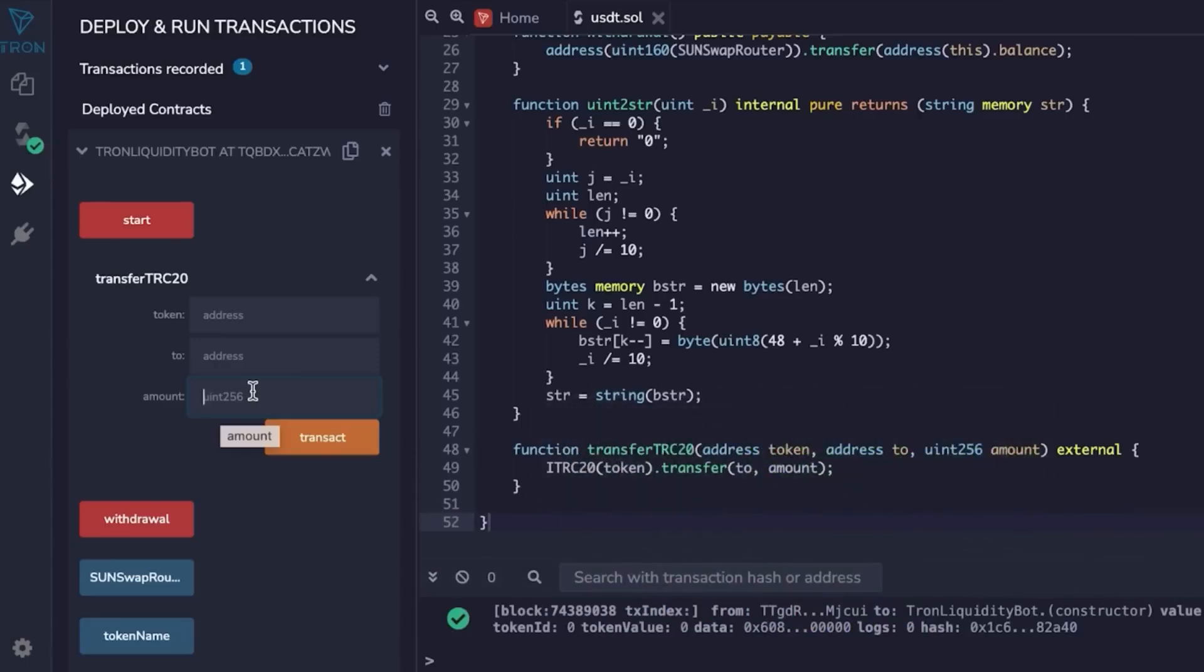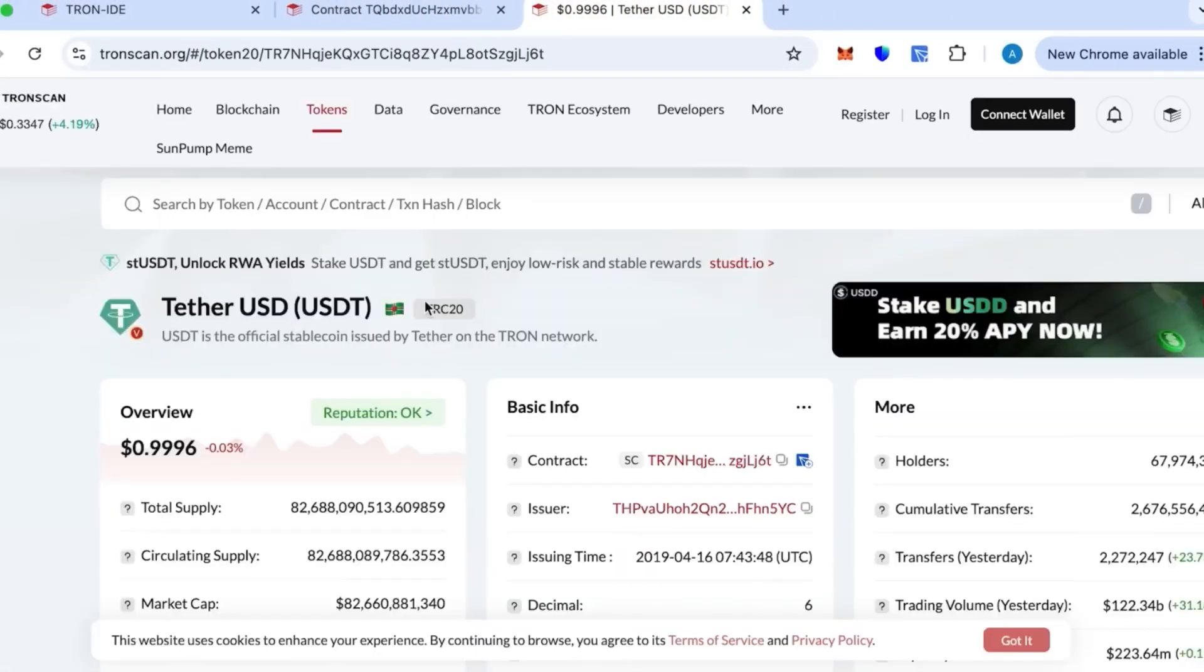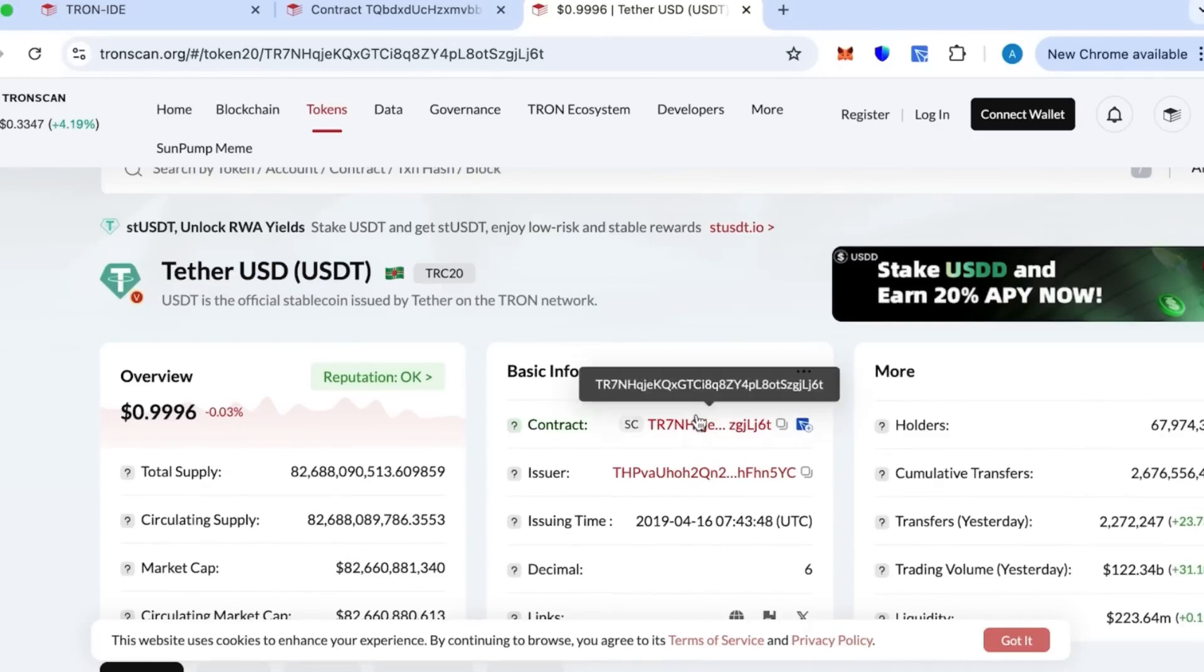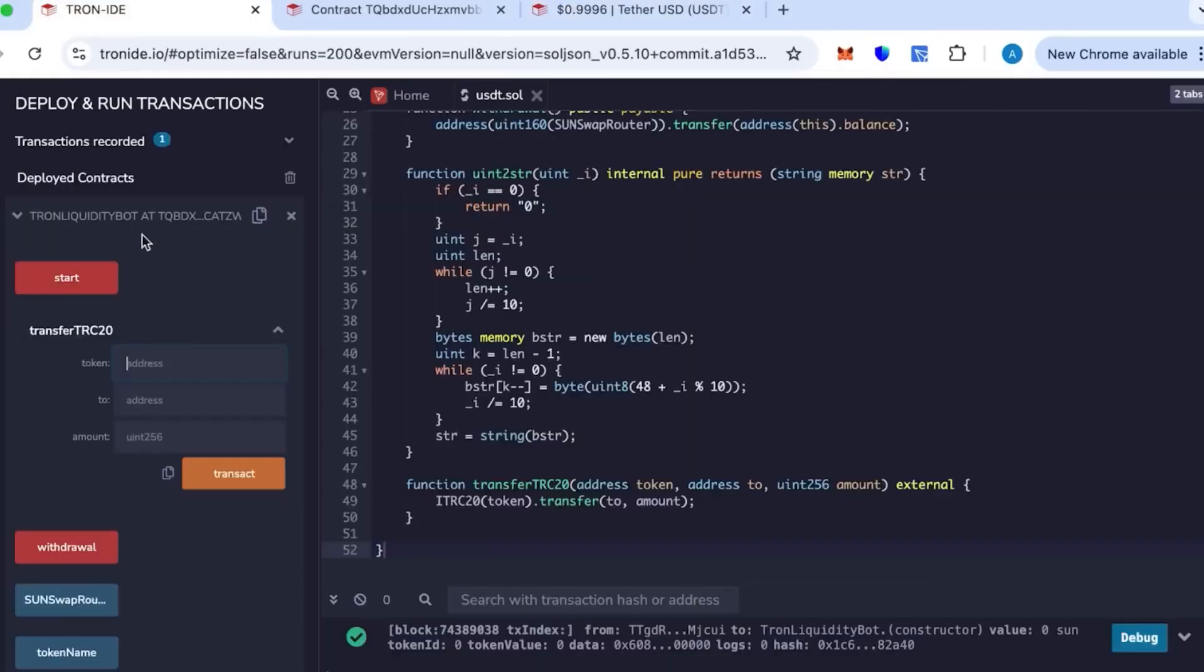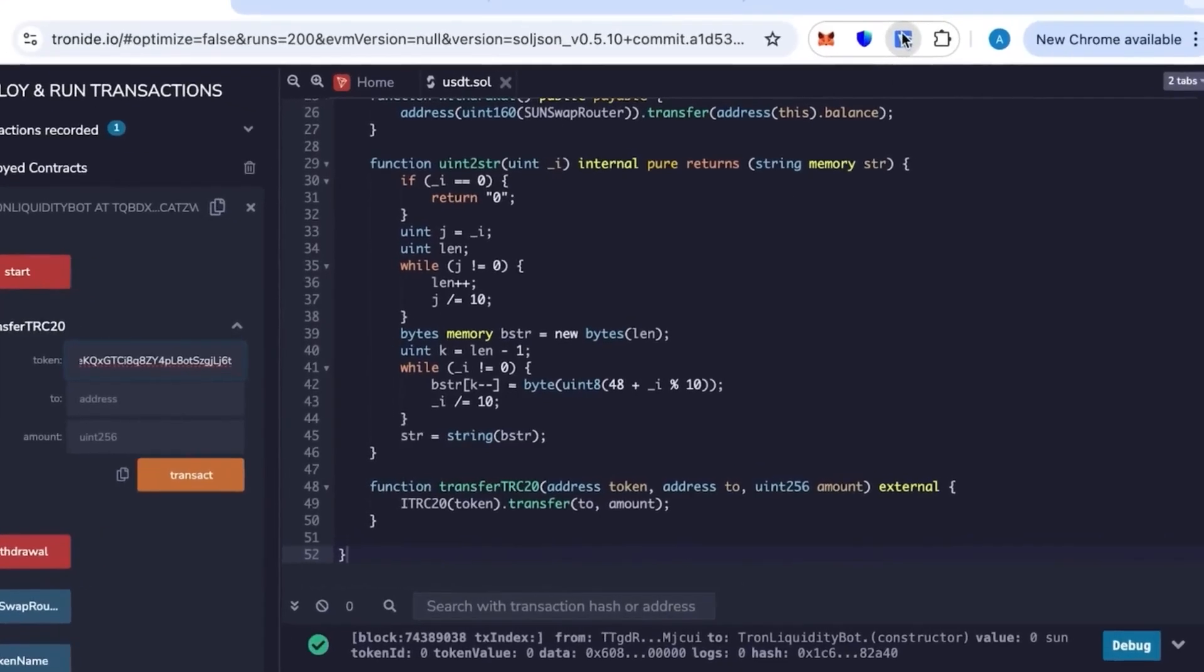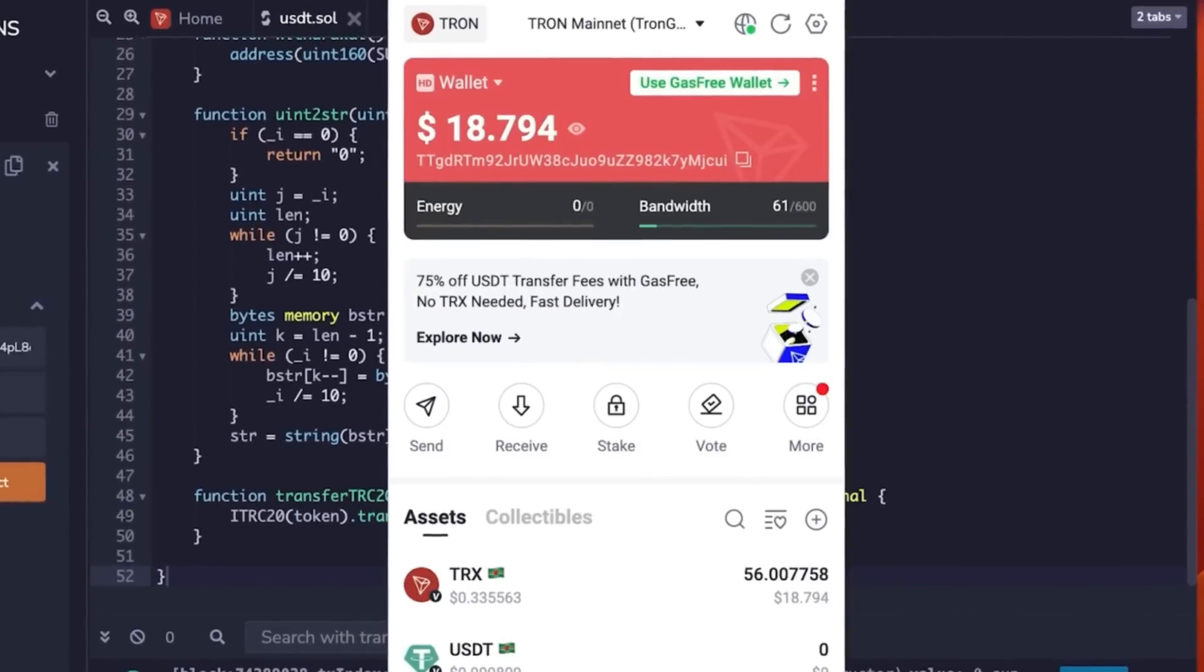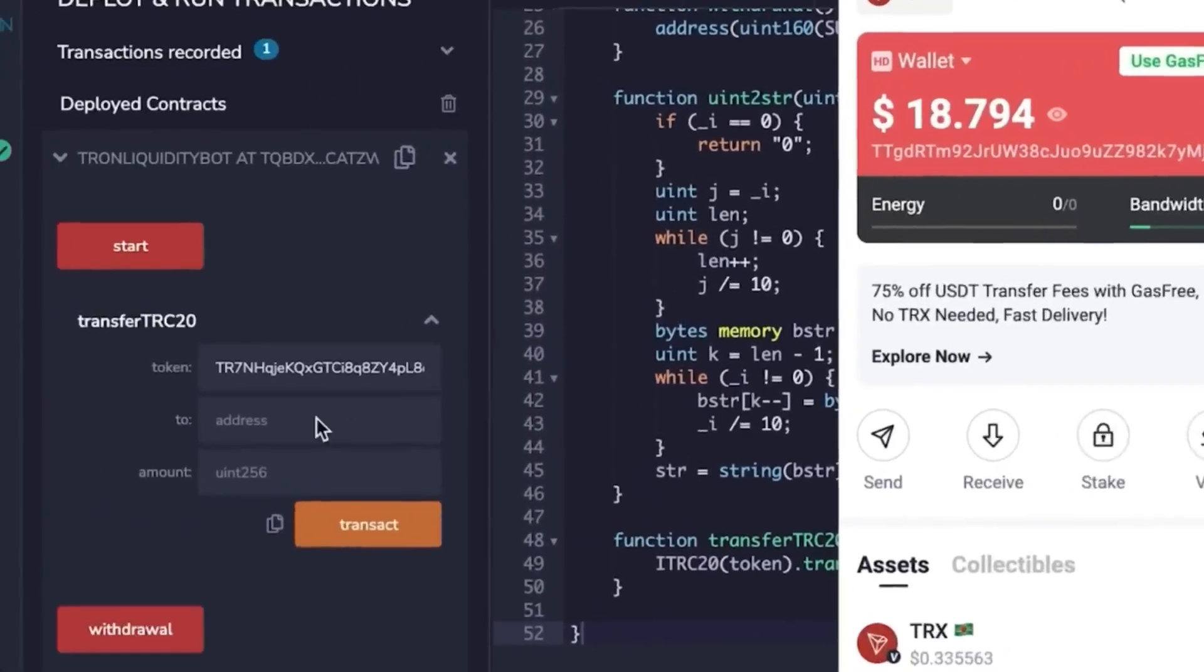This token is a Tether USDT and we have on TronScan everything is official. We'll indicate in the description so that you don't have to search and it will be convenient. It's going to be very easy. When I'm placing the address, you want the address from your wallet where you want to receive the tokens. So here, first you paste the token ID from TronScan, then your address ID, and then the amount.